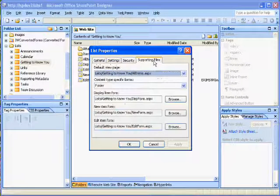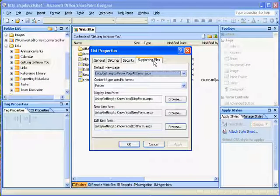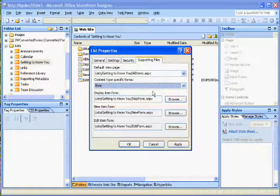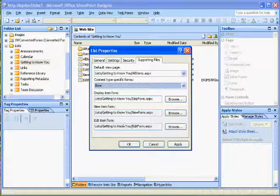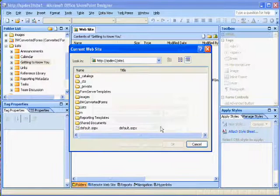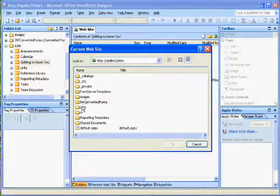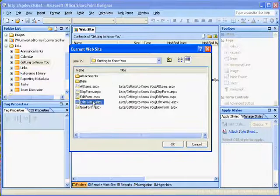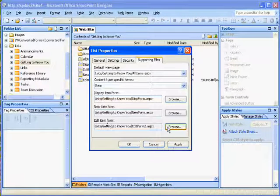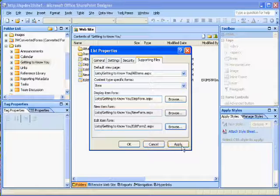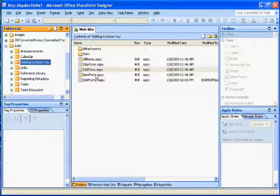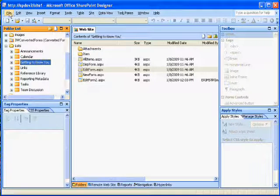Now we're tying our list to the custom form. So right click on your list and select Properties, then select the Supporting Files tab, select the Type as Item, and since we're changing the Edit item, click Browse, select the custom form that we just created, then click Apply, then OK.